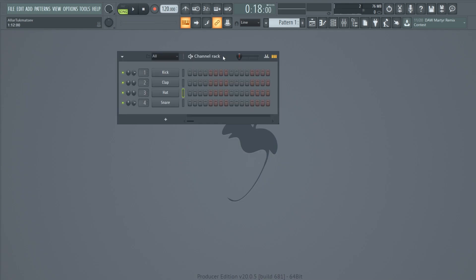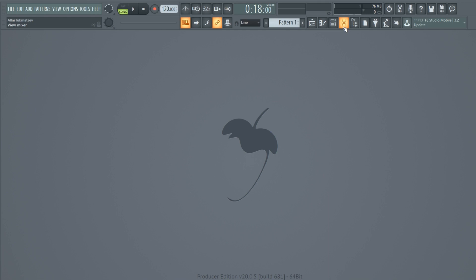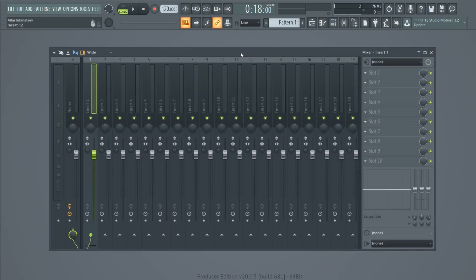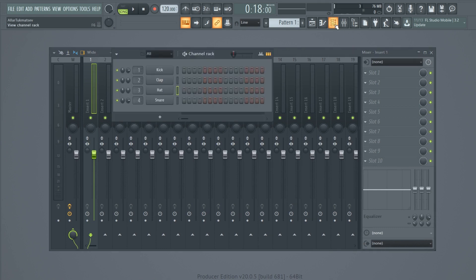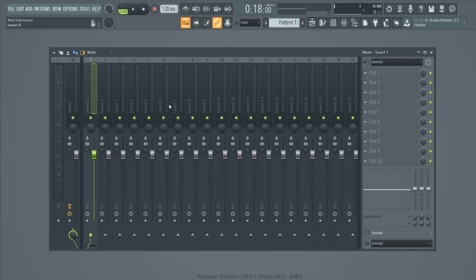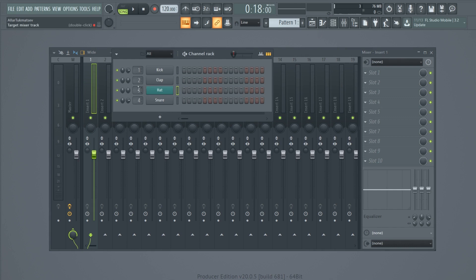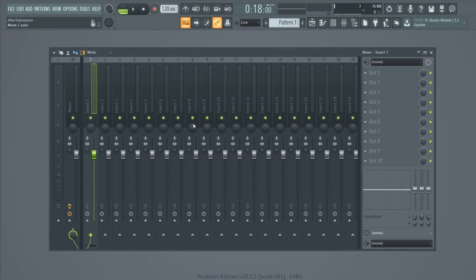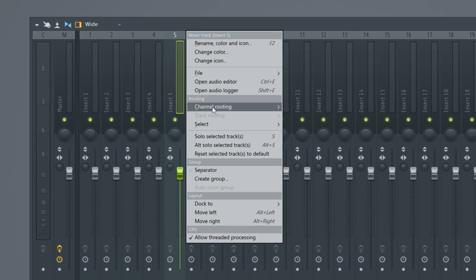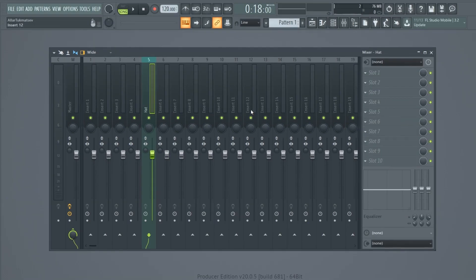That covers the basics of FL Studio's main interface. Moving on to the Mixer — let me assign a sound to show you what we can do. Going back to the Channel Rack, select the clap, change its color if you like. To assign it to a mixer insert you can either select the mixer track number directly in the Channel Rack, or go to the Mixer, right-click a channel, choose Channel Routing, and select the channel to that track. Now we have our hi-hat in the Mixer.